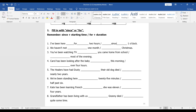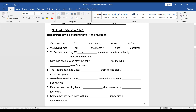'We haven't met ___ one month.' One month is a period of time, so: 'for one month.' 'We haven't met ___ Christmas.' Christmas is the starting point, so: 'since Christmas.' 'You've been watching TV ___ you came home from school' — 'you came home from school' is the starting time, so: 'since.' 'You've been watching TV ___ most of the evening' — that's the whole period of time, so: 'for most of the evening.'